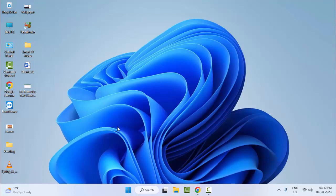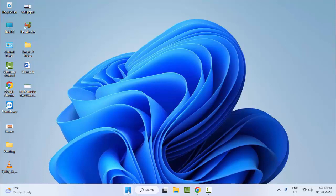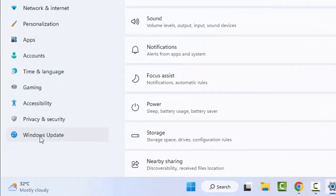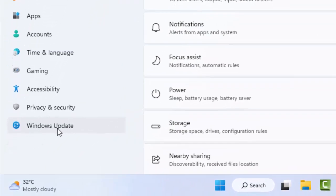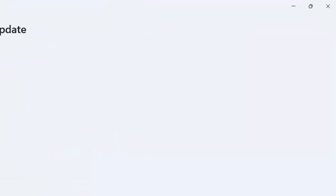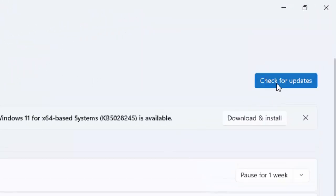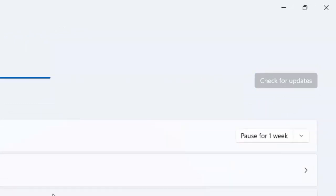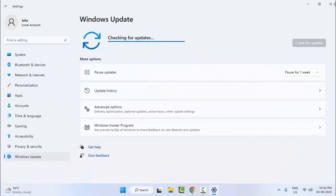The twelfth method: go to Start and open Windows Settings, then select Windows Update. Click on Check for Updates — wait for it to finish, and it will show you available updates. Update your Windows and restart your computer.